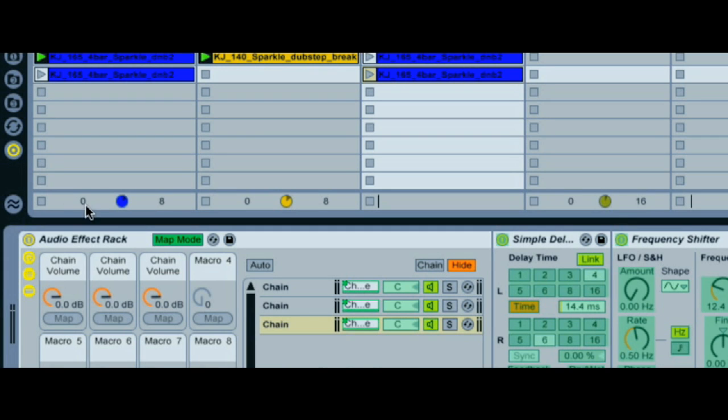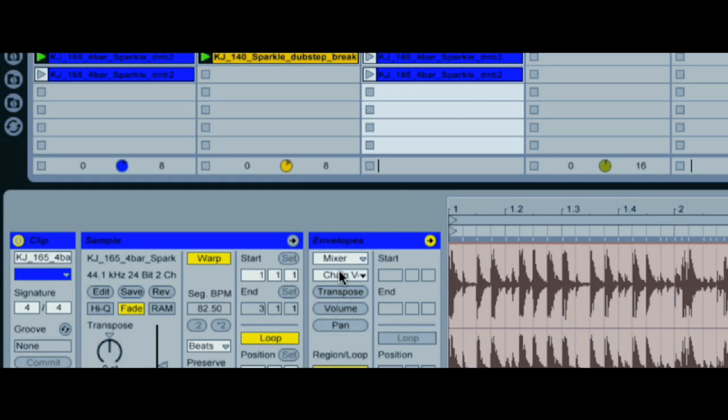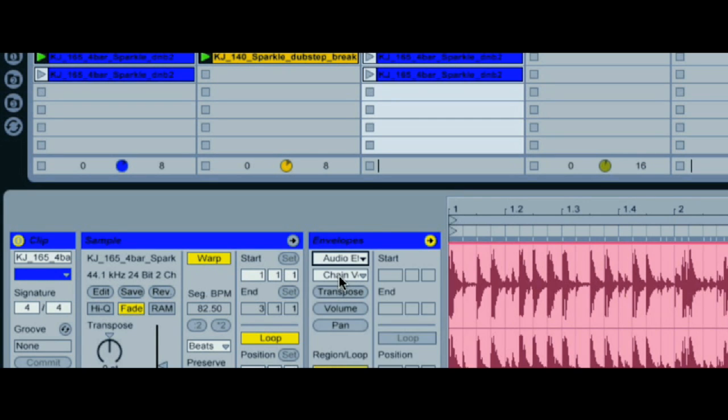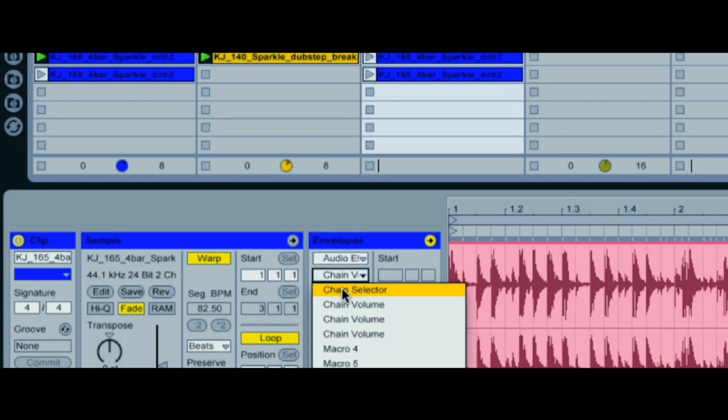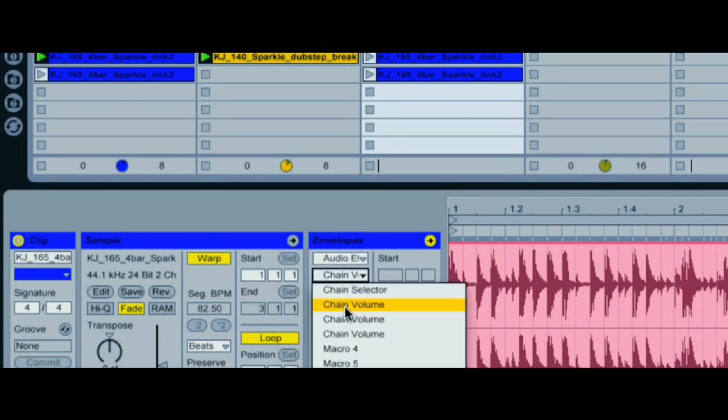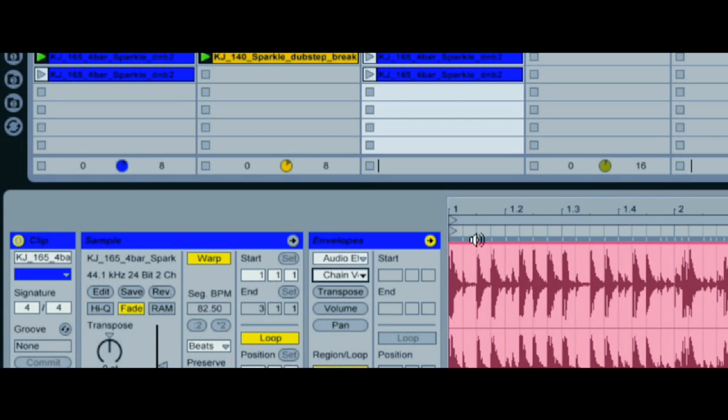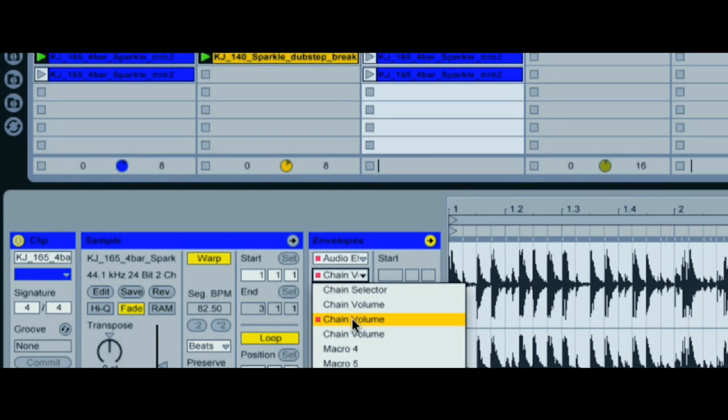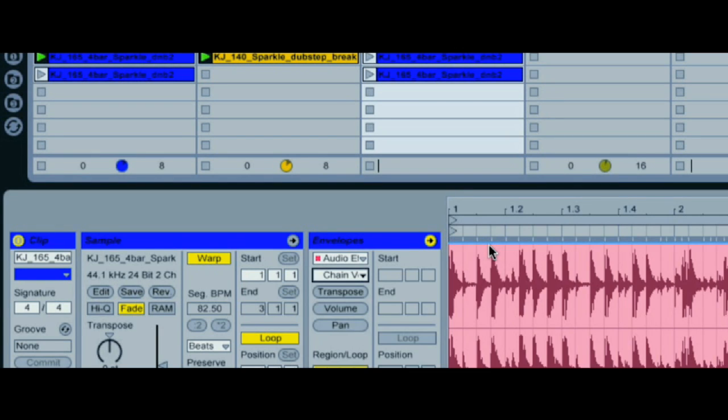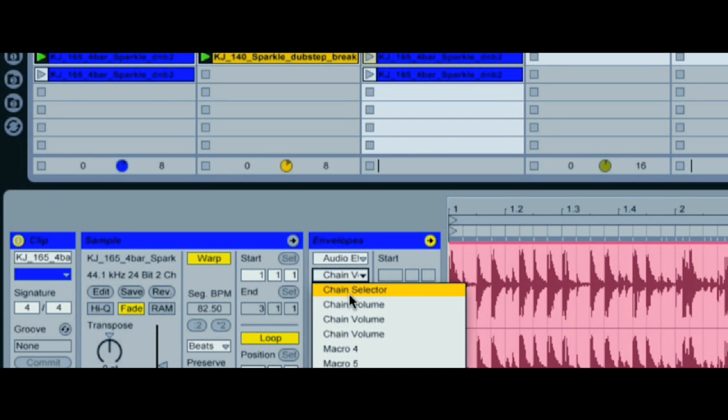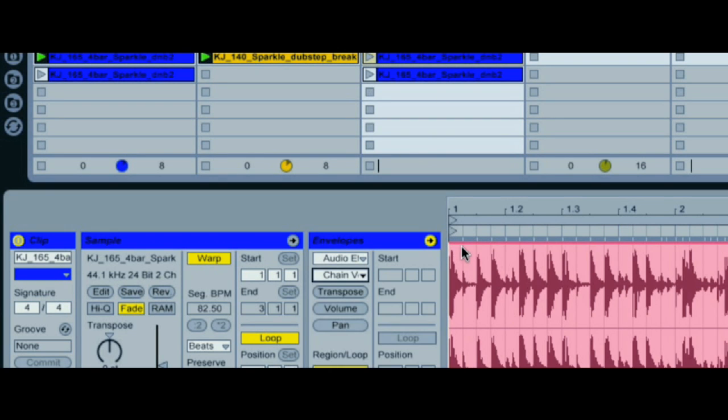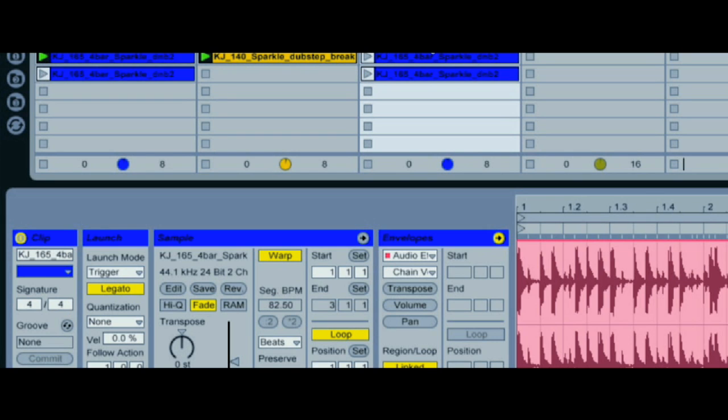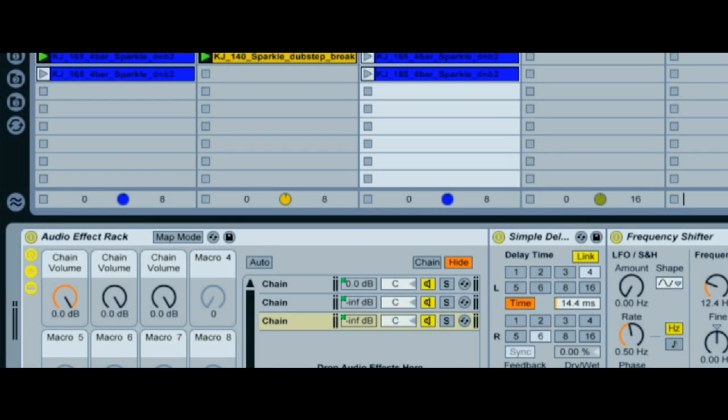Now we set the macros to max, then create three identical clips on our track and set their envelopes so that only one of the macros is set to max and the other two are set to the bottom, making sure it's a different macro each time. Then when we play each clip, you can only hear one of the chains at a time.